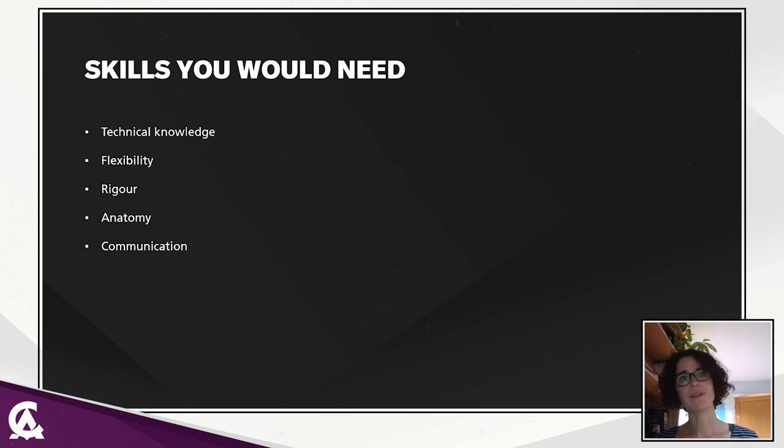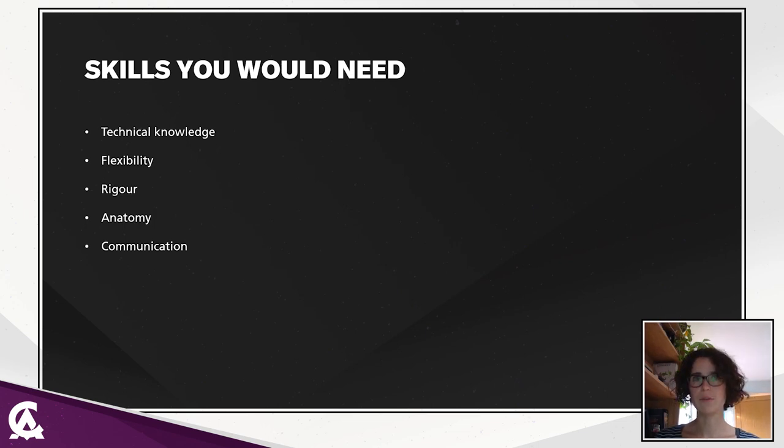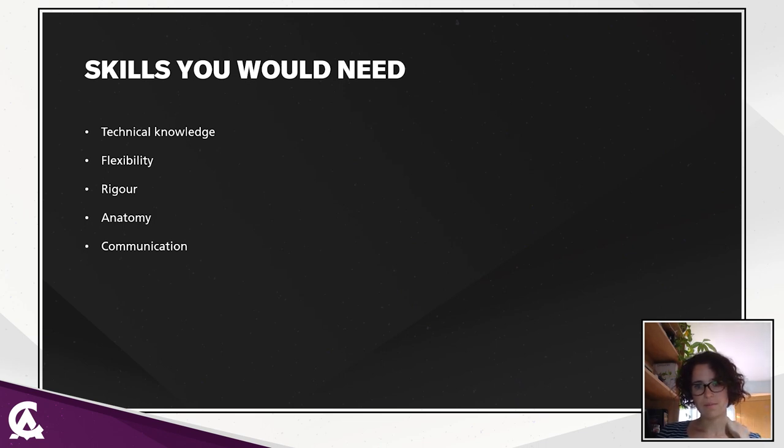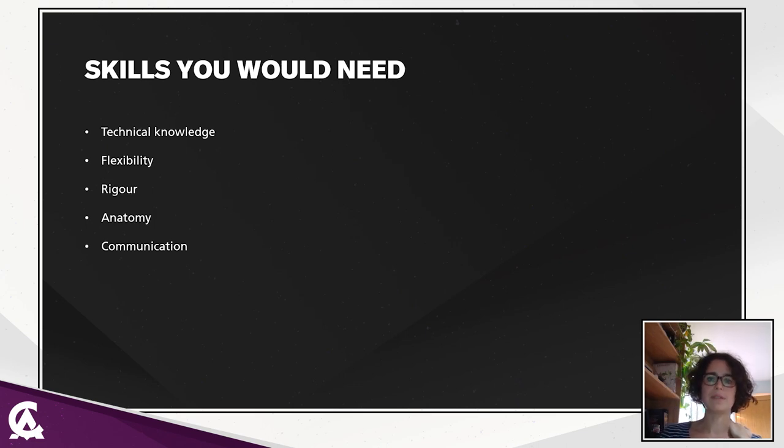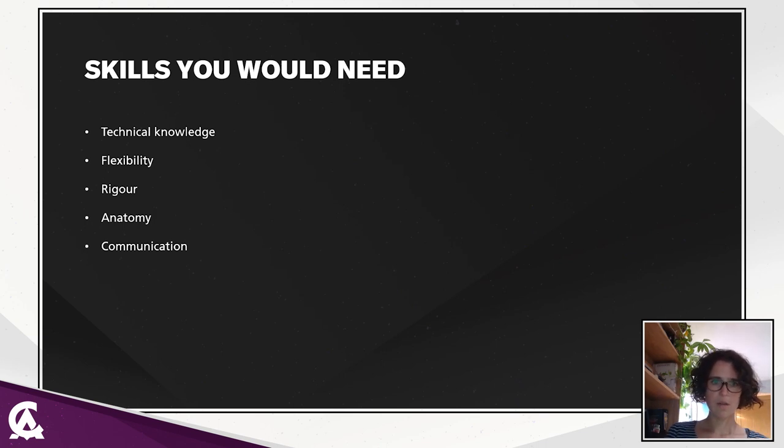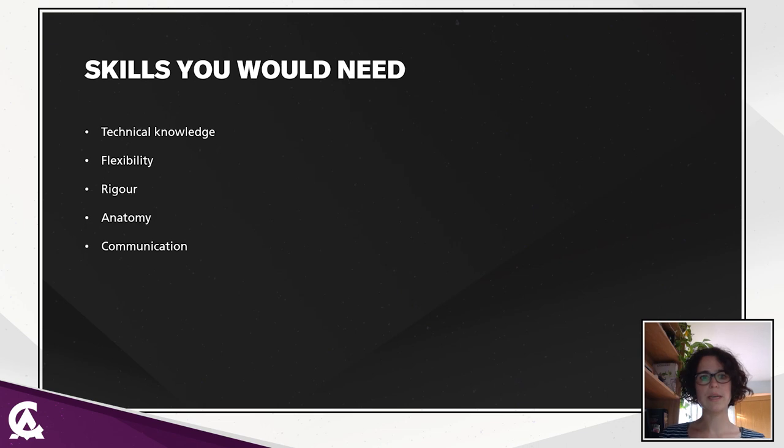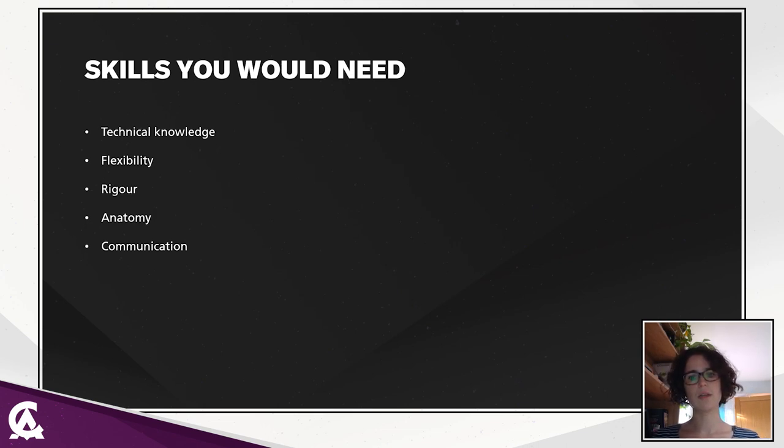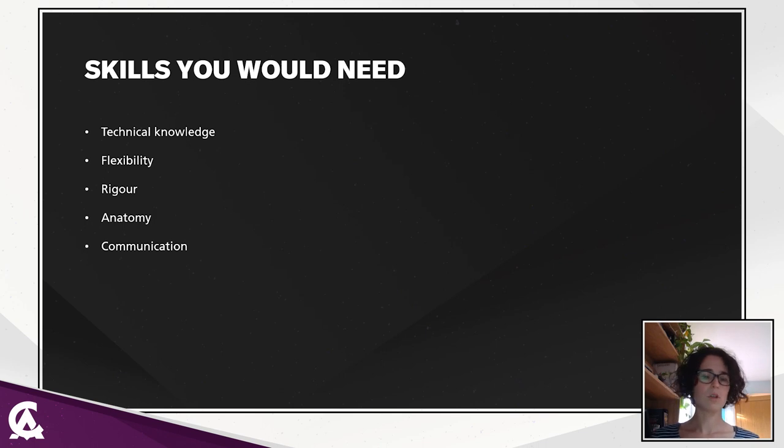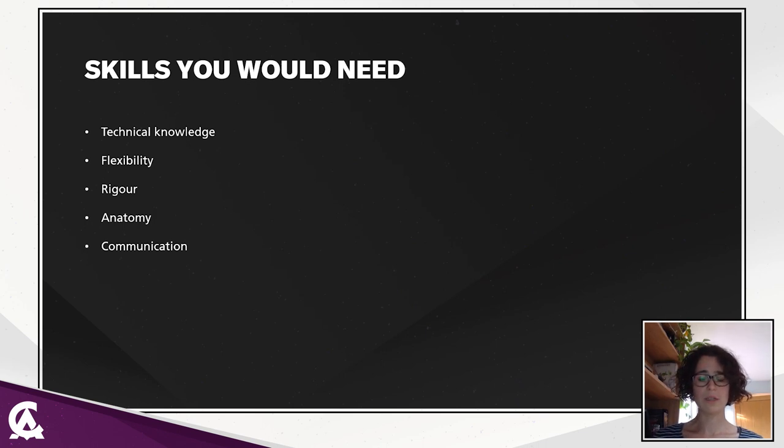Last but not least, you will need communication skills. That might be obvious. I've mentioned several times you were working with different teams. Each team will have different needs, specific habits, specific workflow. It is related to flexibility. But you also want to be sure to understand the team needs and to be able to communicate your needs and your limits. You want to be able to communicate in an efficient way with everyone to be able to work in the best way possible.